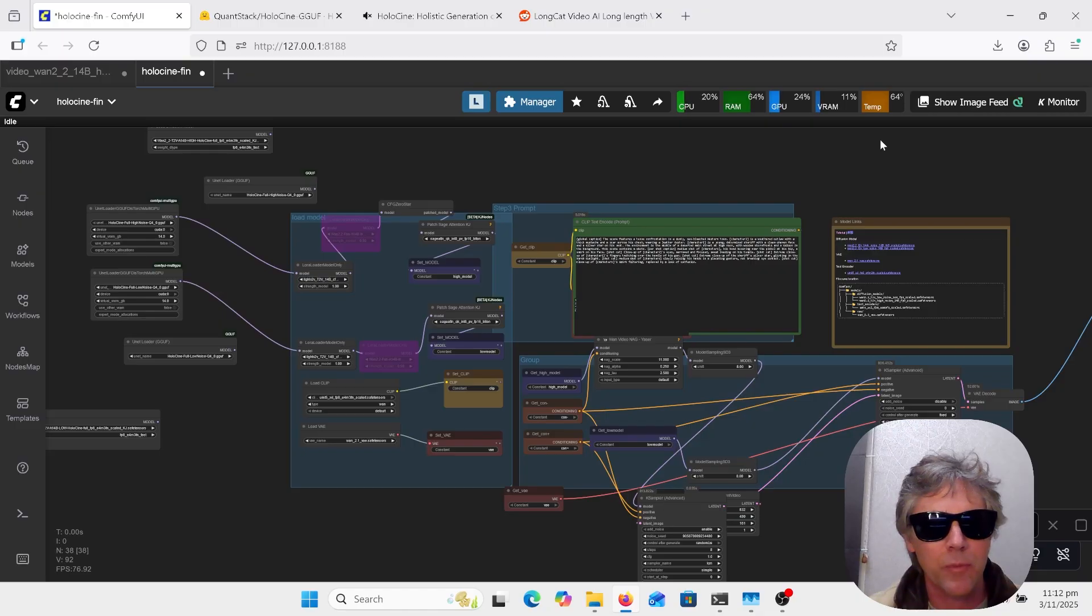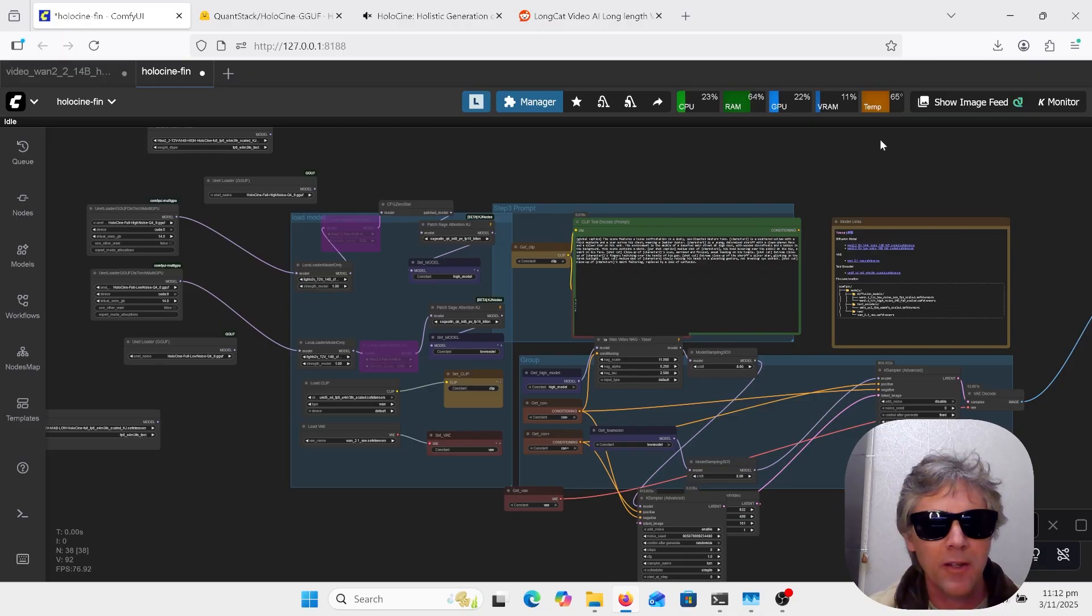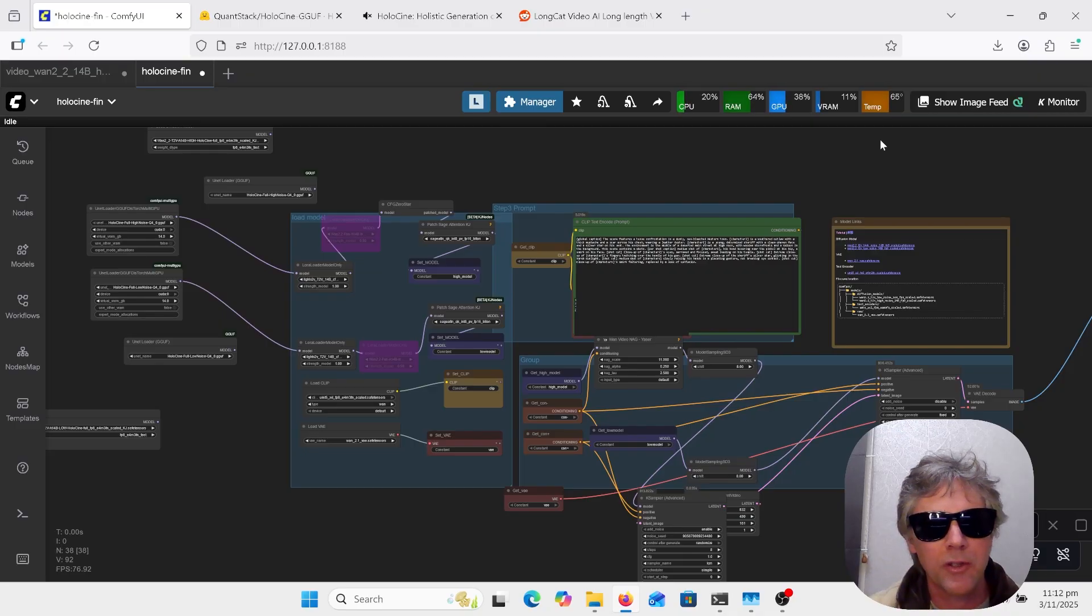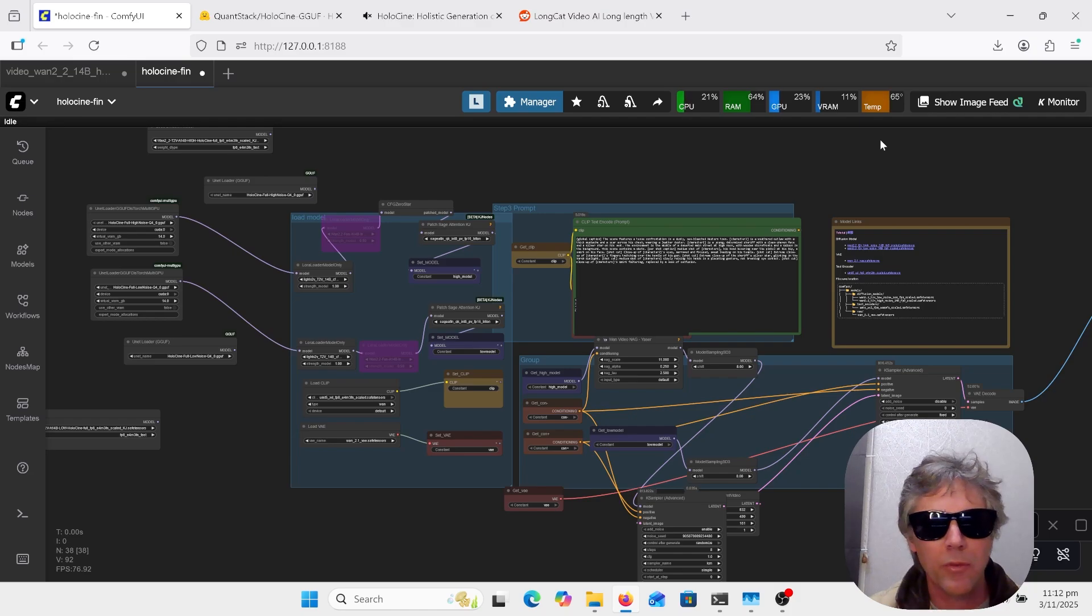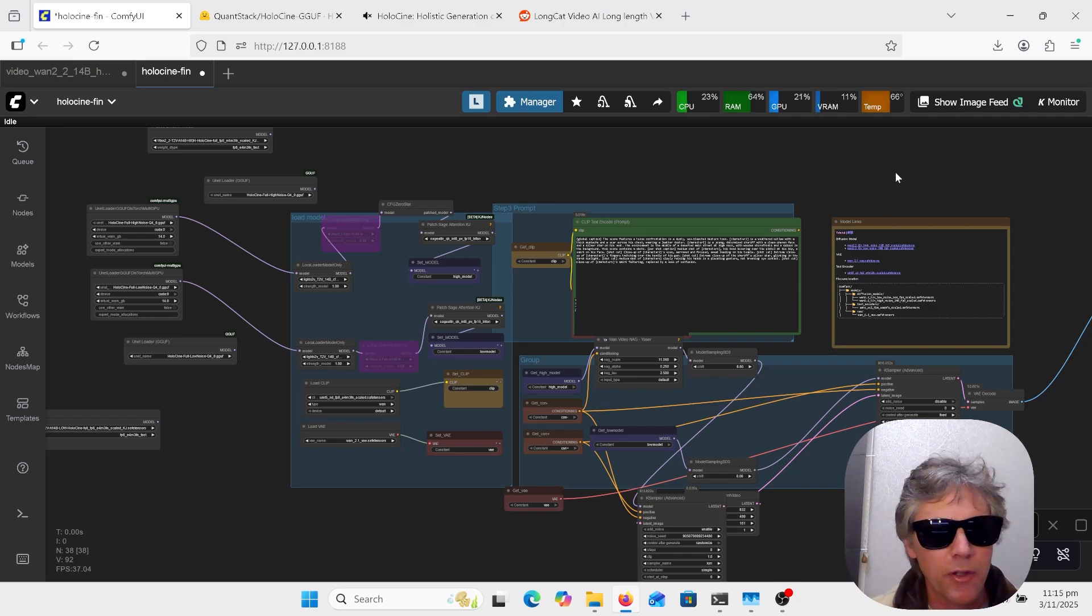The quality is absolutely amazing. I think it's better than Wan 2.2. If you have a person that goes out of shot and then you're focused on another object and you come back to that original person, they are exactly the same. There is no differences, and this is text-to-video so far.